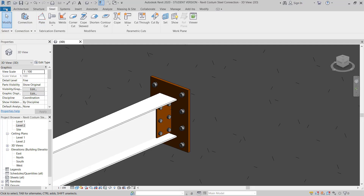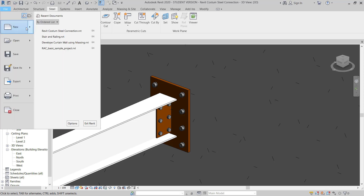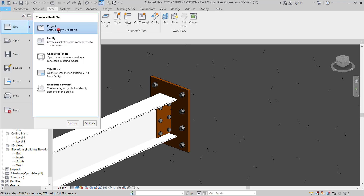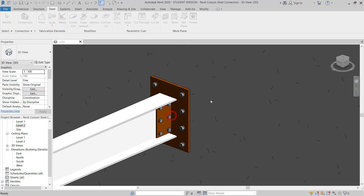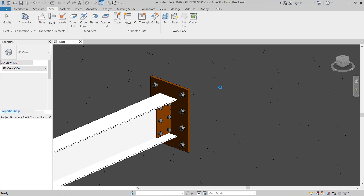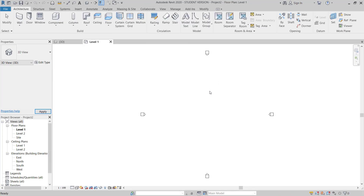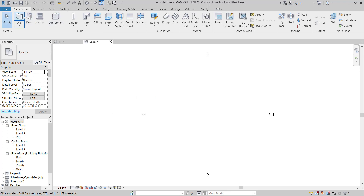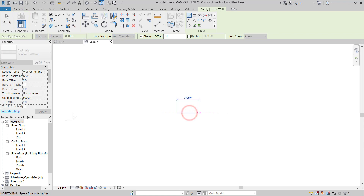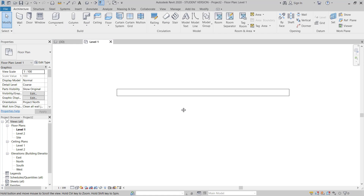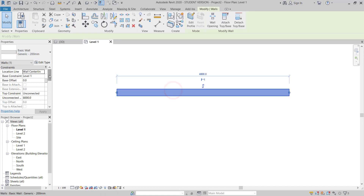I will go to File, choose New Project, and select the Architectural template. From here I will go to Wall and draw one wall.